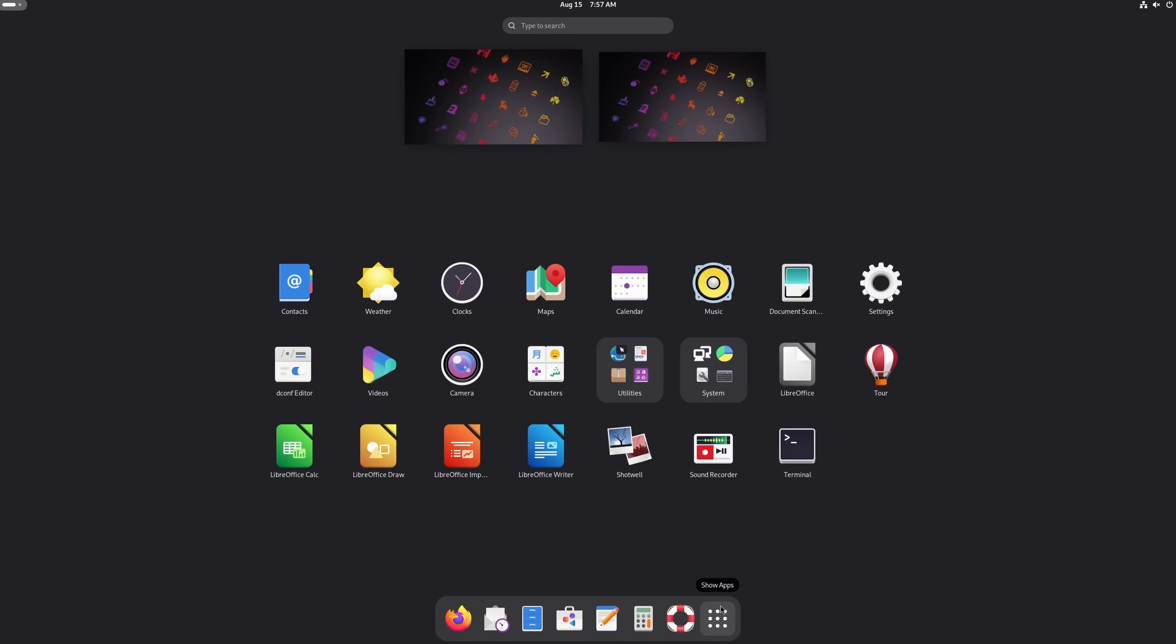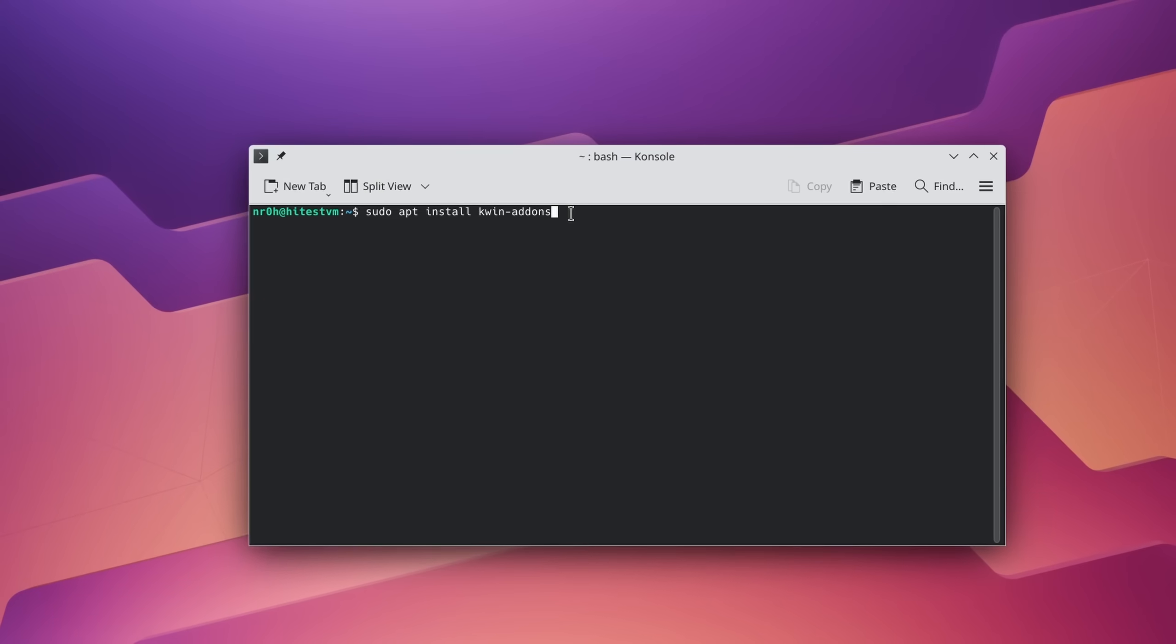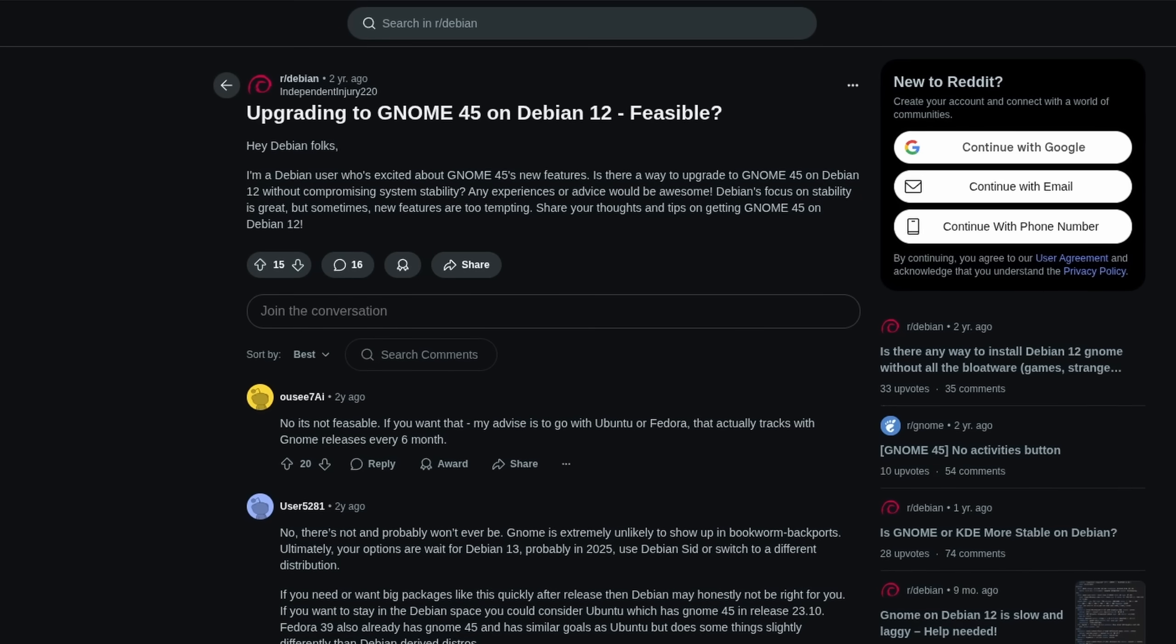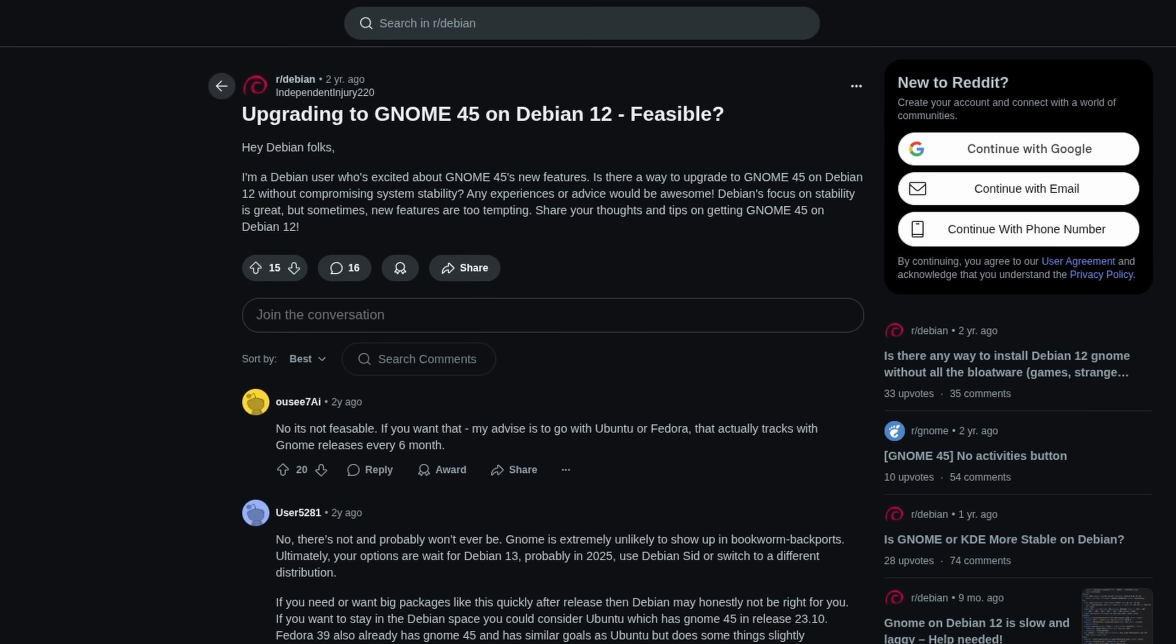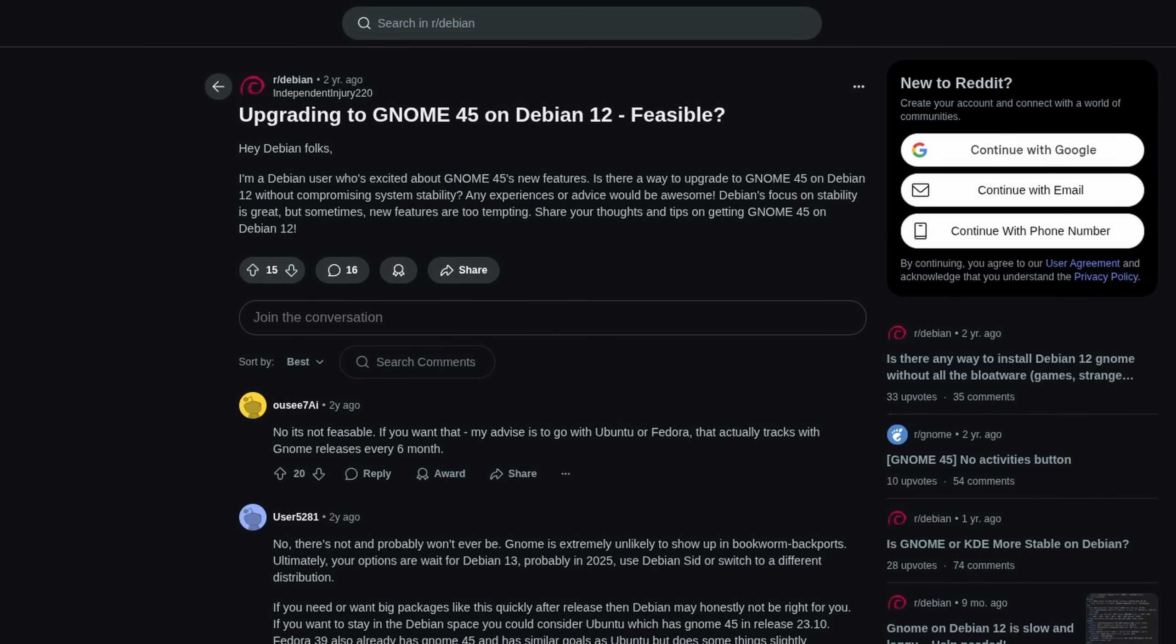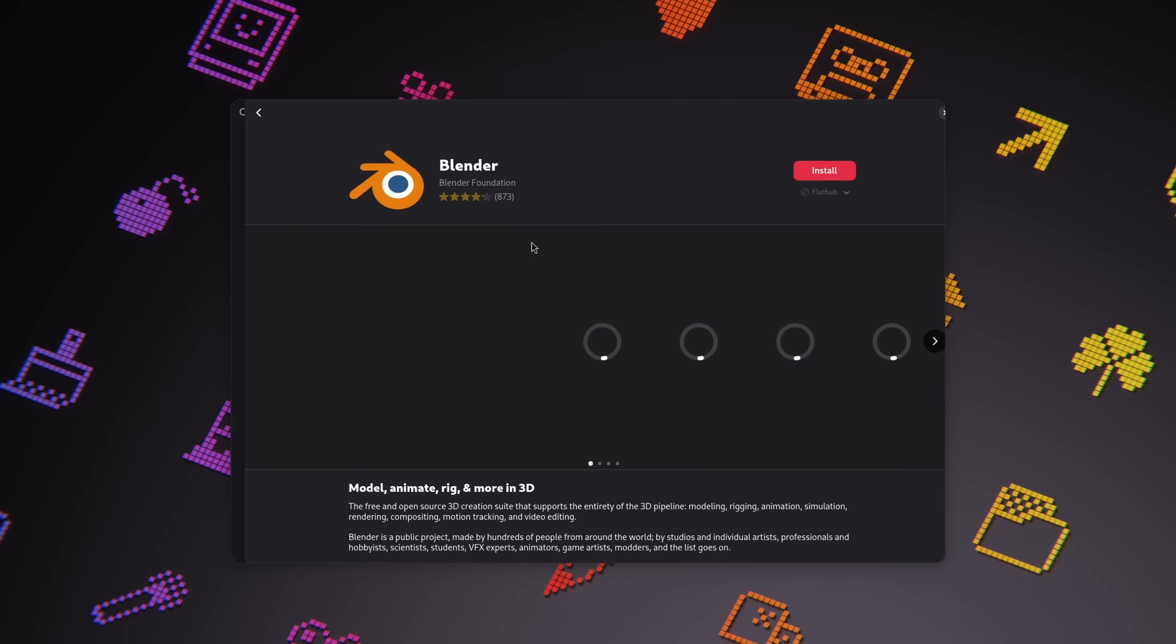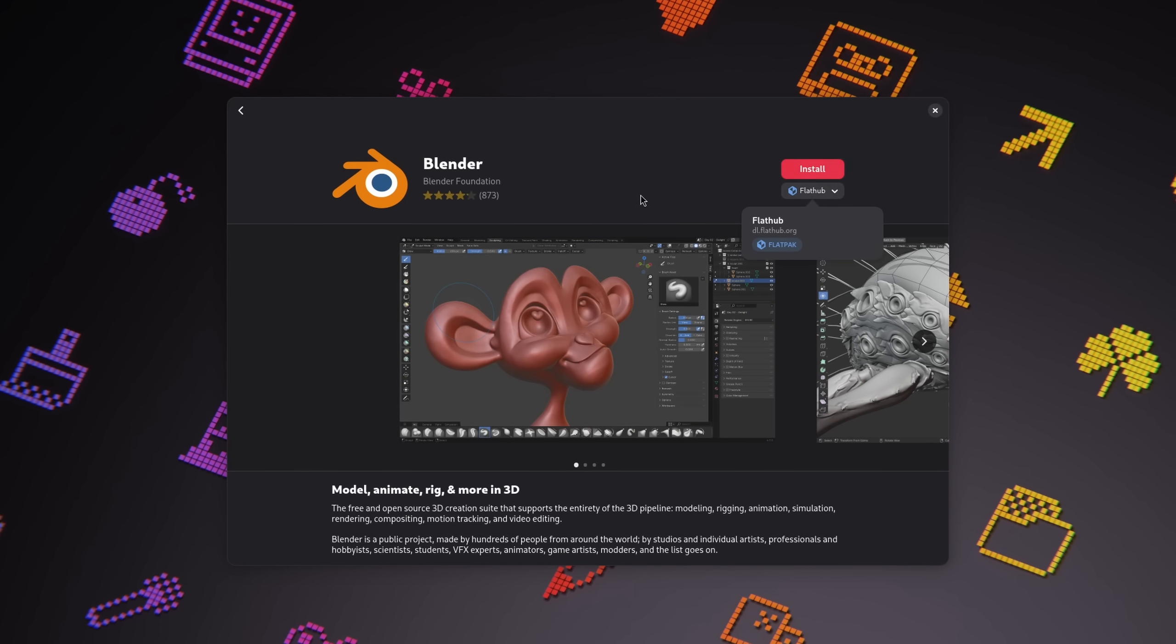If Debian works on your PC out of the box, you're fine with installing some additional dependencies, and you like a more static approach on your desktop in terms of how much it changes over the years, then it's a great choice. And with Flatpak, you do get access to newer software anyway without the need of switching to a testing or unstable branch.